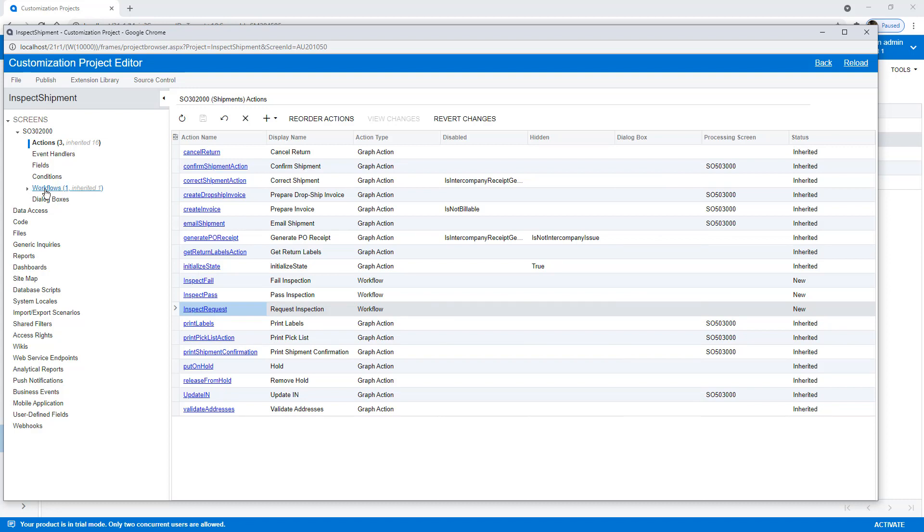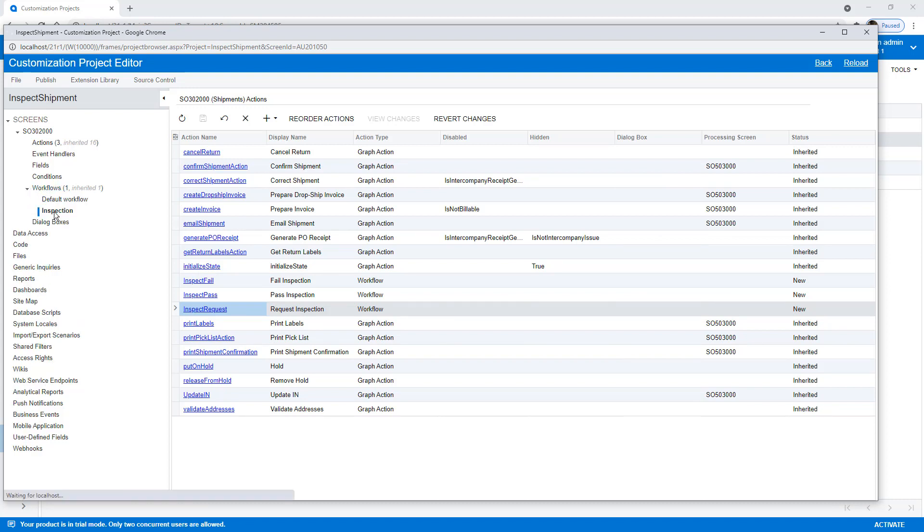Okay, so now I've gone ahead and I've added my Actions. Now I'm going to go back to my workflow, into my Inspection workflow.